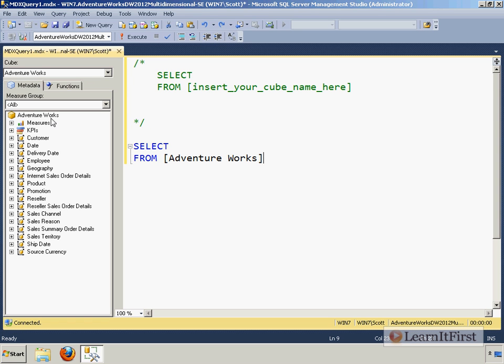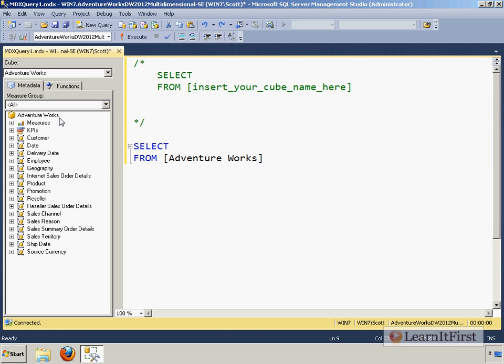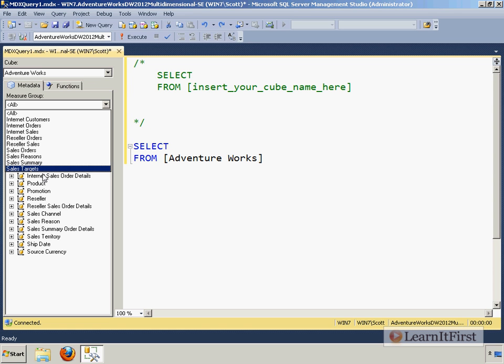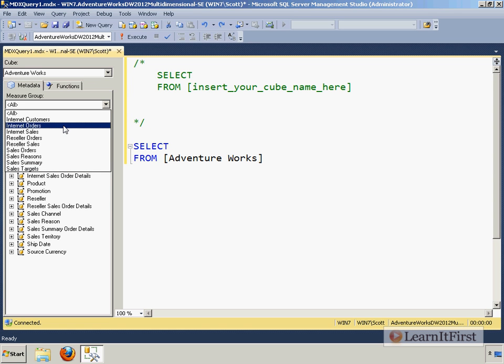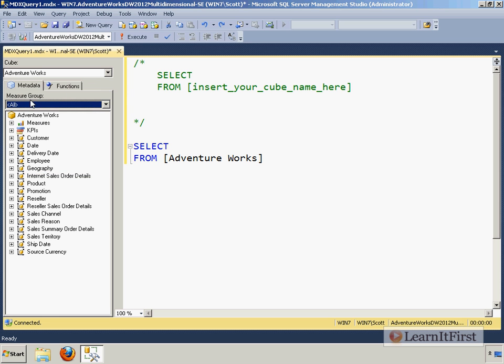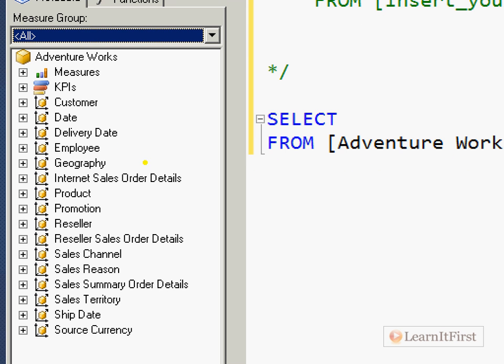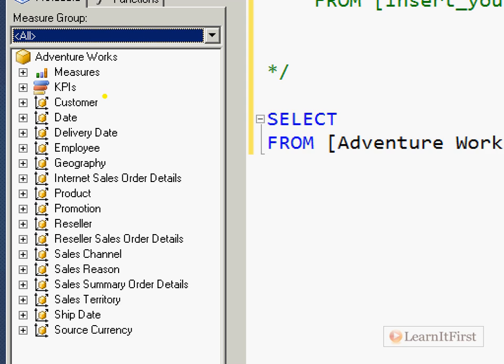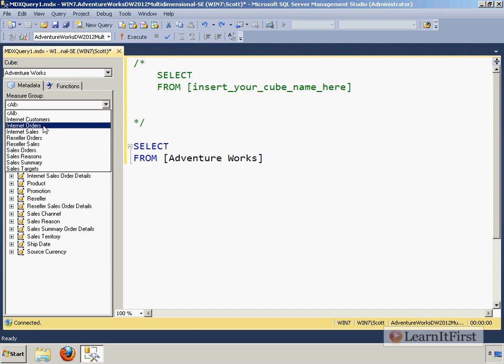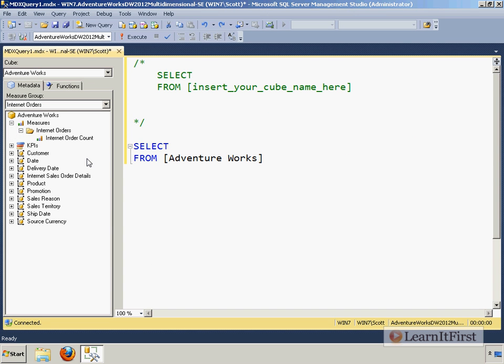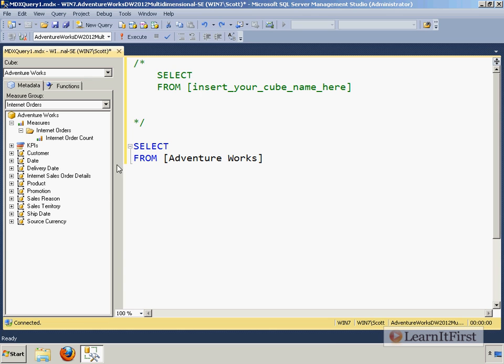So I've now decided which cube I'm going to be using. Now I can start querying on my measures and my dimensions. Now, as I suggested to you in the previous video, I think you want to go ahead and orient yourself to the particular measure group you're working with. So for this example, I'm going to choose the internet orders measure group. And when I choose this, notice it's still in all. The dimensions here are going to change. This is showing every dimension for the entire cube.